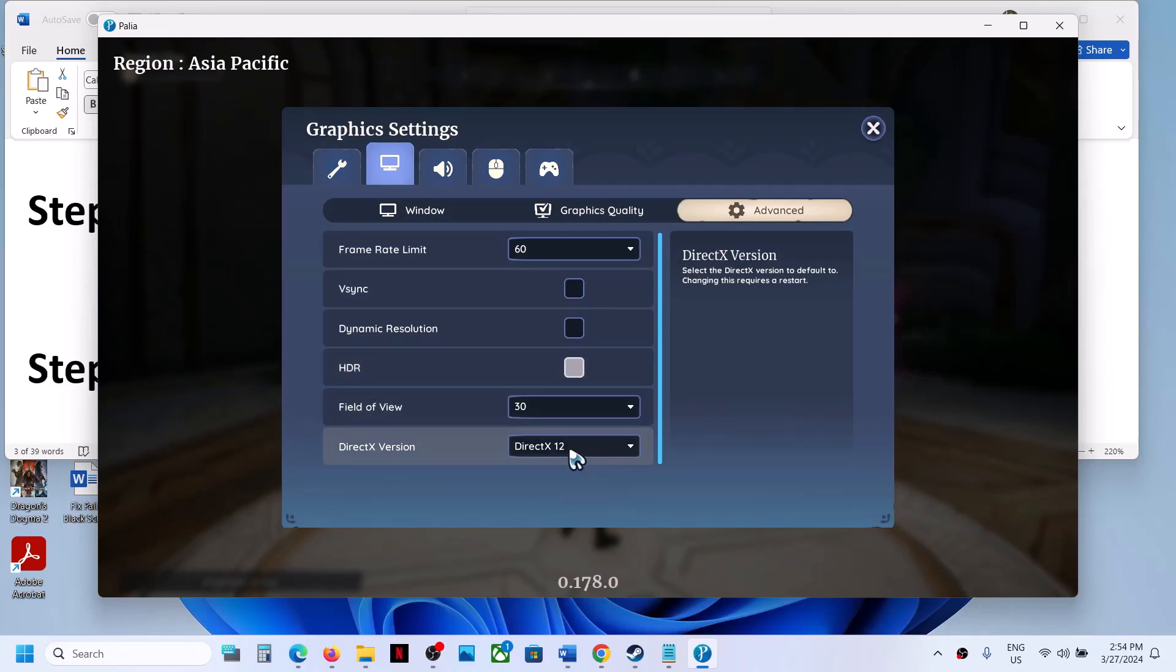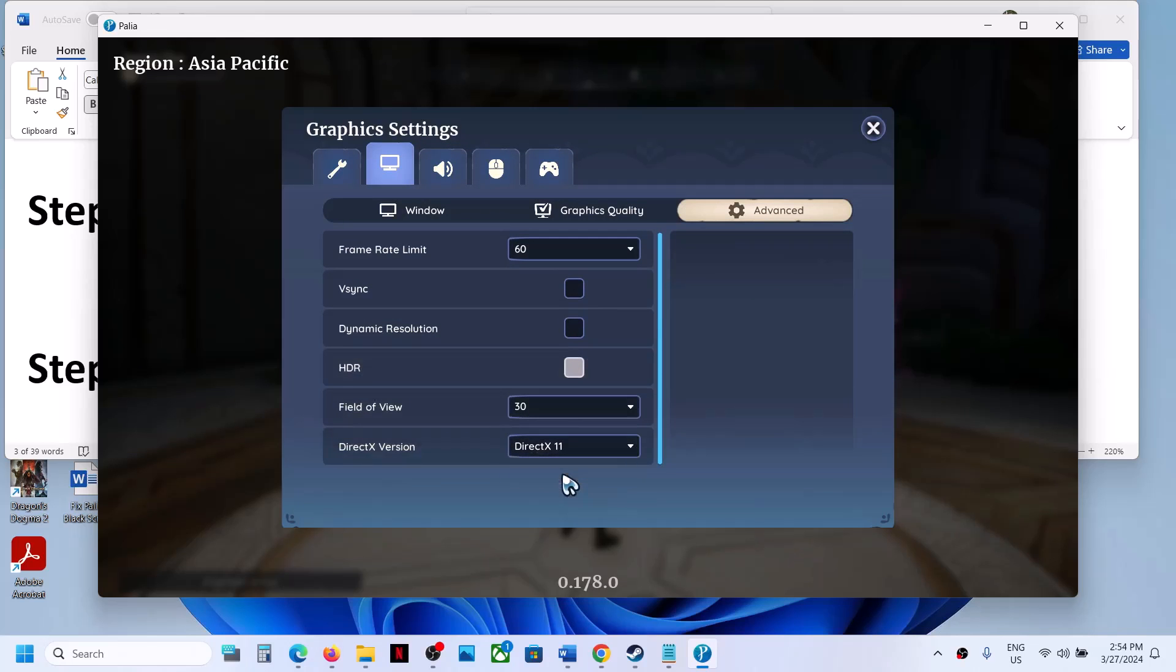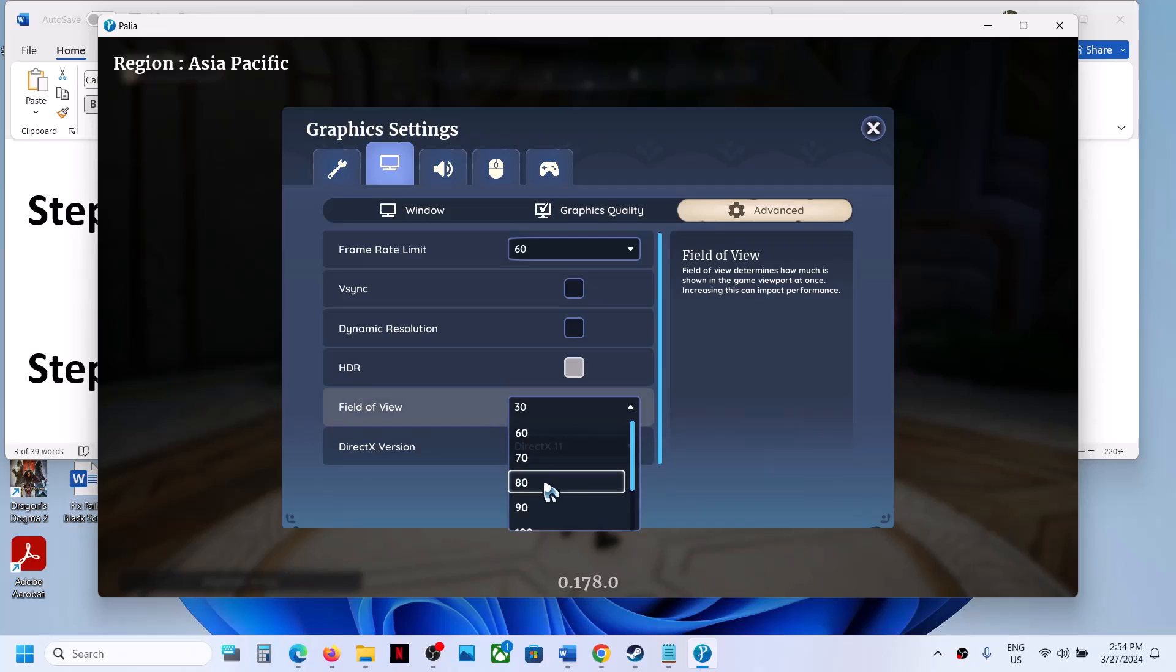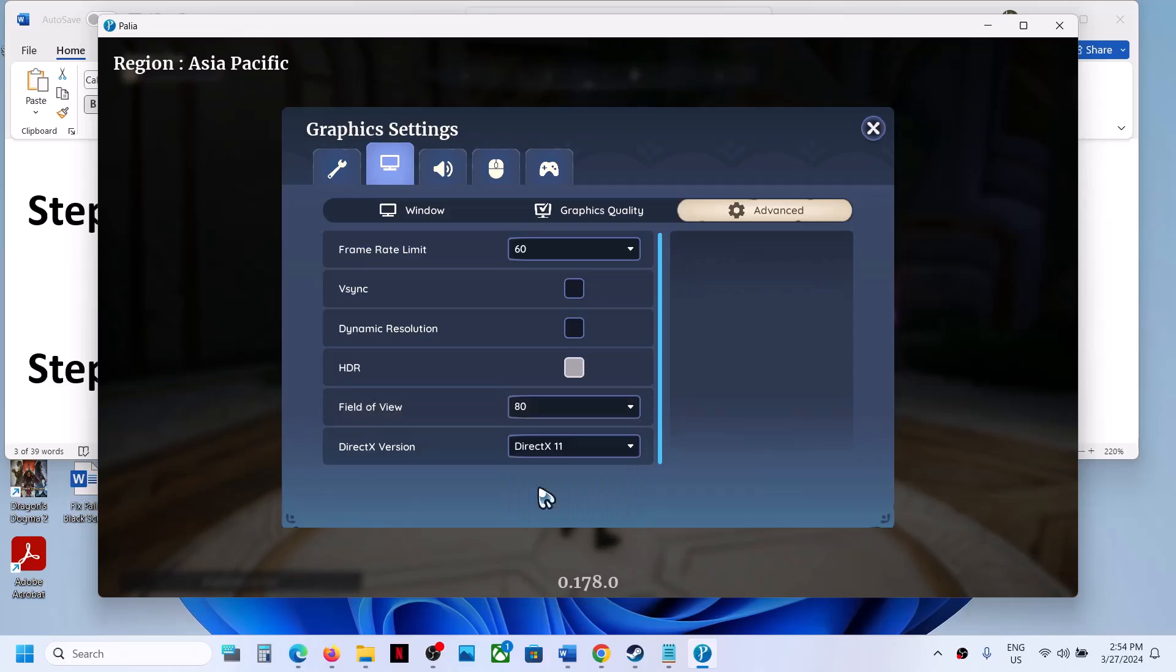Here, if DirectX 12 is selected, you can select DirectX 11. Make sure the field of view is set to 60, 80, or 90, and then check.